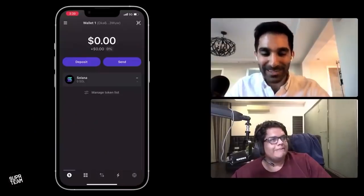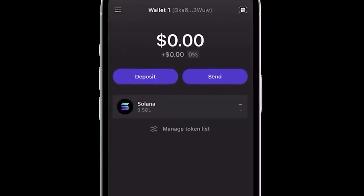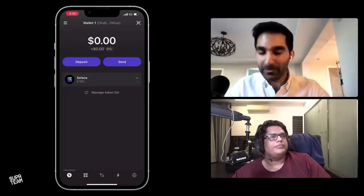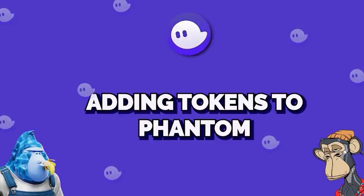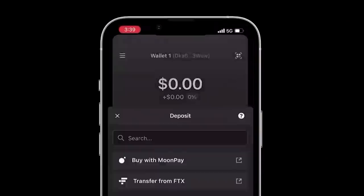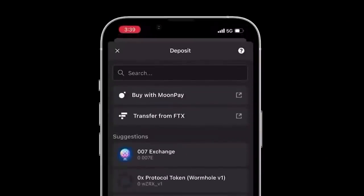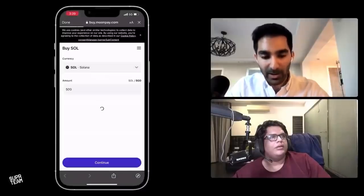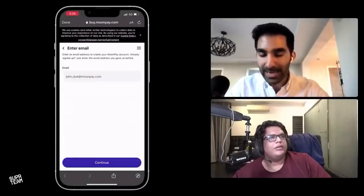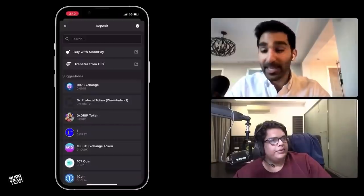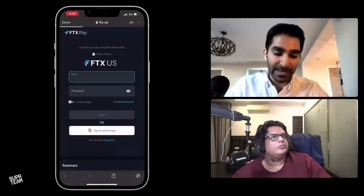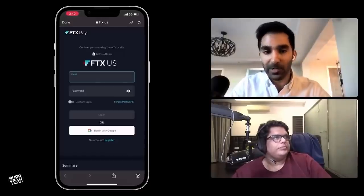Once you're into the wallet interface, you'll see a few tabs. Let's start with the easiest and most important thing: adding tokens into your wallet. You hit the big purple deposit button and you have a bunch of different options. The first is you can buy with MoonPay, which does work in India — you can use your credit card or bank account to buy SOL and add it to your account very simply. The second popular option, you can use FTX, which is a very popular exchange, and if you have an FTX account, you can buy SOL there using fiat.